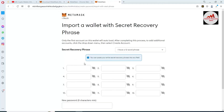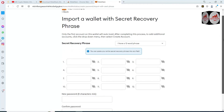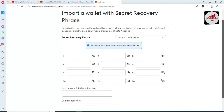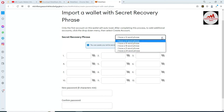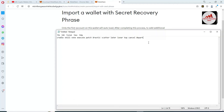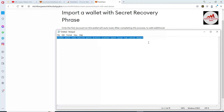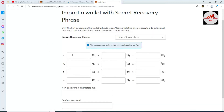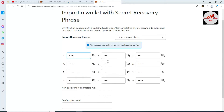Click on Import. You can see that only the first account on this wallet will auto-load after completing this process. To add additional accounts, click the dropdown menu and select Create Account. I have my 12 seed phrases from my Binance Smart Chain wallet. Go to the Notepad file, press Ctrl+A and Ctrl+C to copy, then right-click and copy. Go to the first tab and press Ctrl+V to paste. You can see I have pasted all my seed phrases.